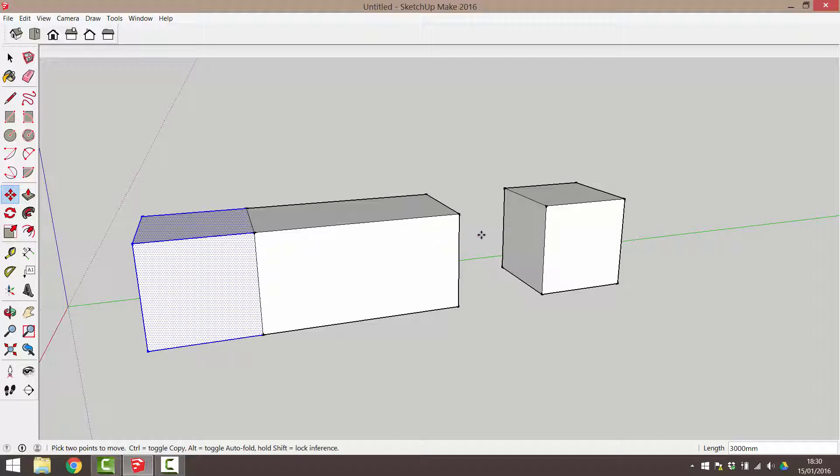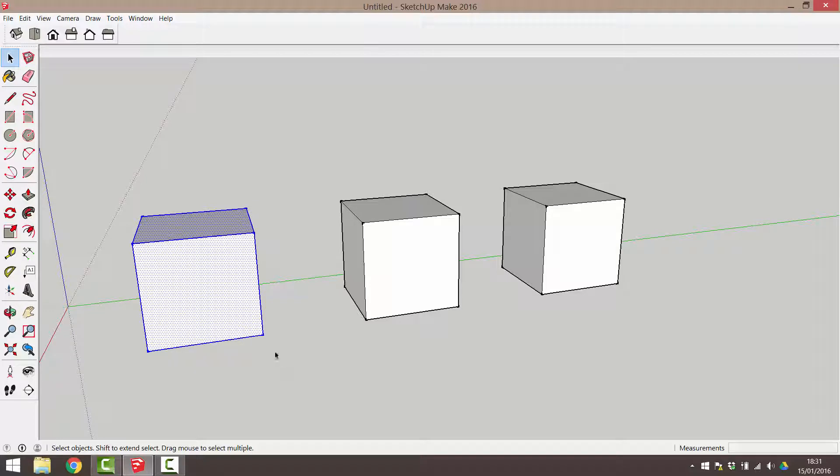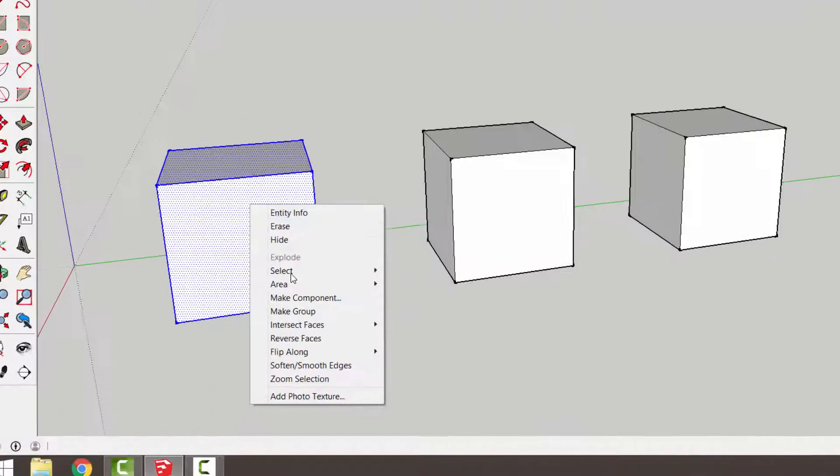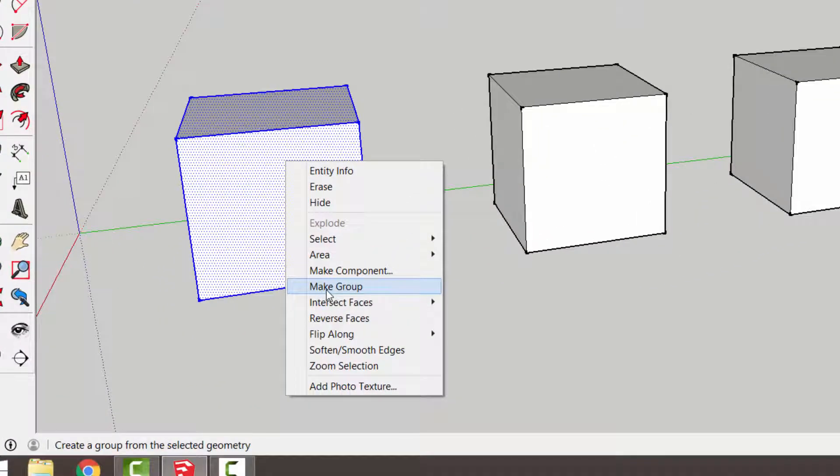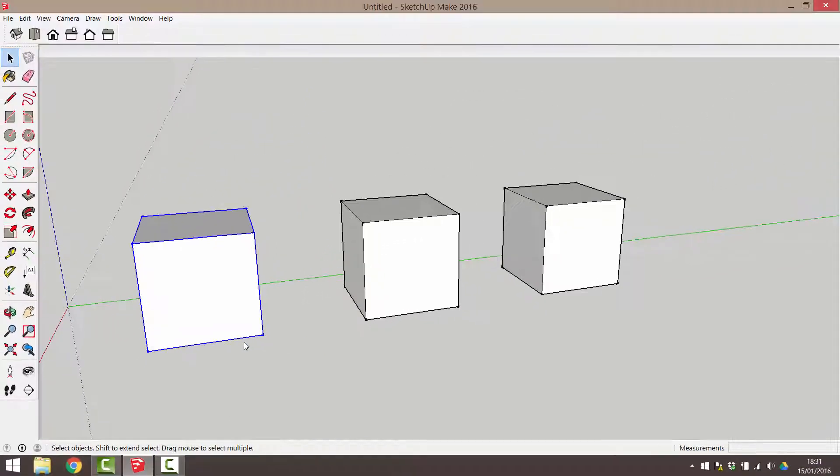To undo, I'm going to click CTRL Z if using a PC or CMD Z on a Mac. Click and drag to select this cube. Now I'm going to right click and choose Make Group from the right click menu. Click away to deselect.